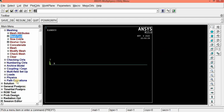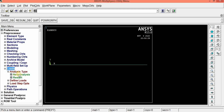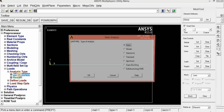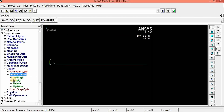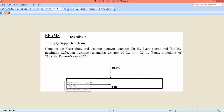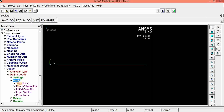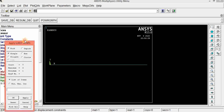Now click loads. Go to analysis type, new analysis — it is static, no problem. Pick define loads, then apply. We are going to constrain these two nodes, that is Node 1 and Node 3. Click structural displacement on keypoints. Since we created the line using keypoints, we should select only keypoints — other options will not work. Click on keypoint 1 and keypoint 3.